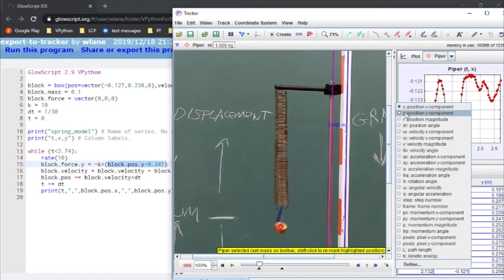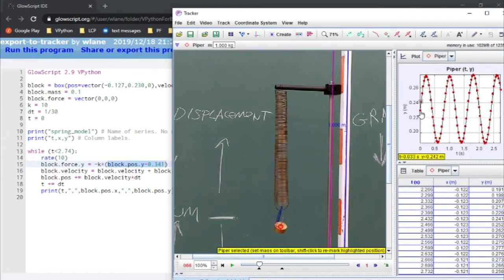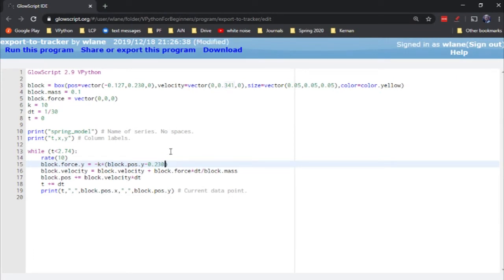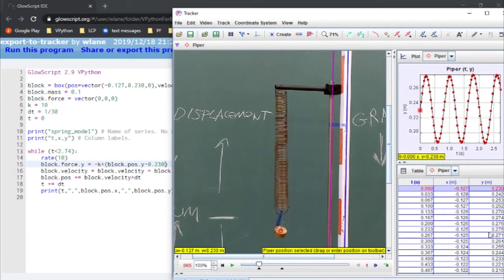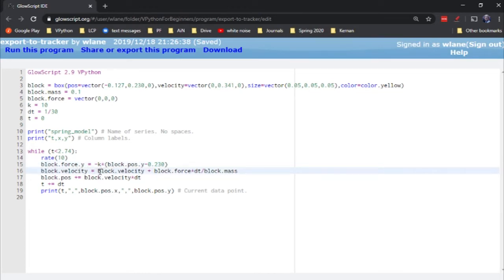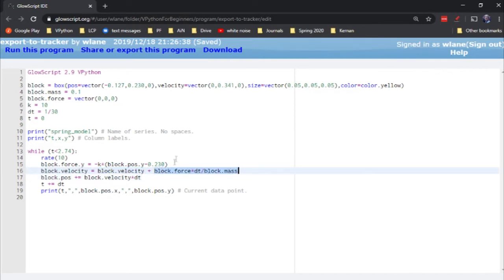The force is negative k times the distance between y and the equilibrium point. Our equilibrium point is right about where we start — we did a good job starting at equilibrium in the video. I see I need to fix that: let's make that 0.230 for the equilibrium point. Here we're updating the velocity: we take the original value and add the force times the time step divided by the mass, giving us the change in velocity. That new velocity overrides the block's velocity.